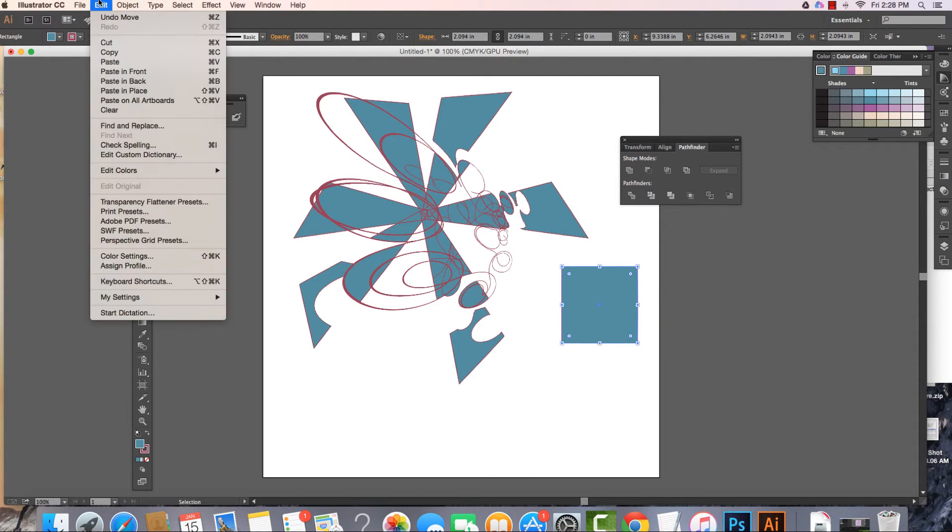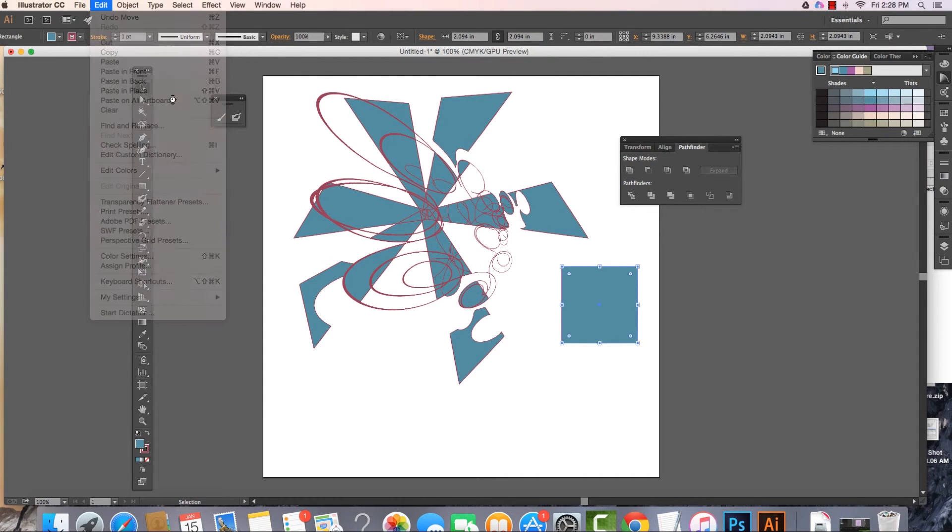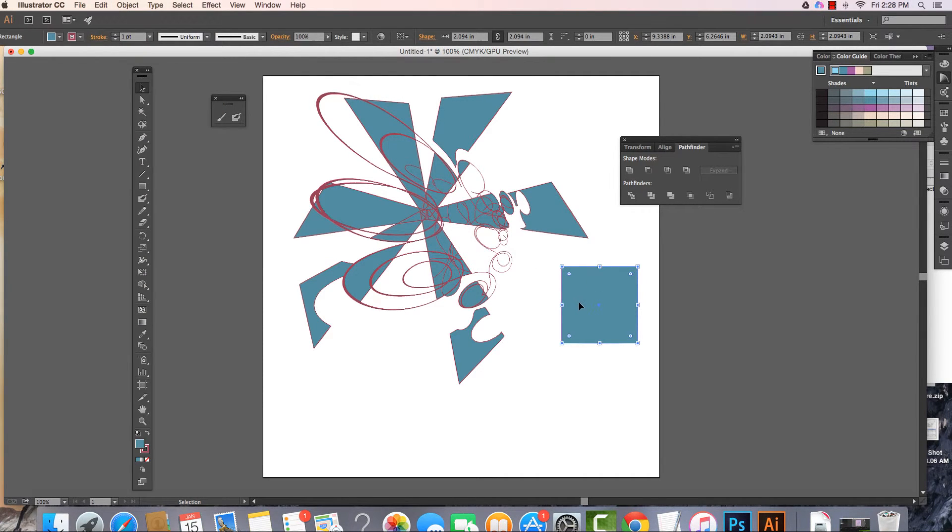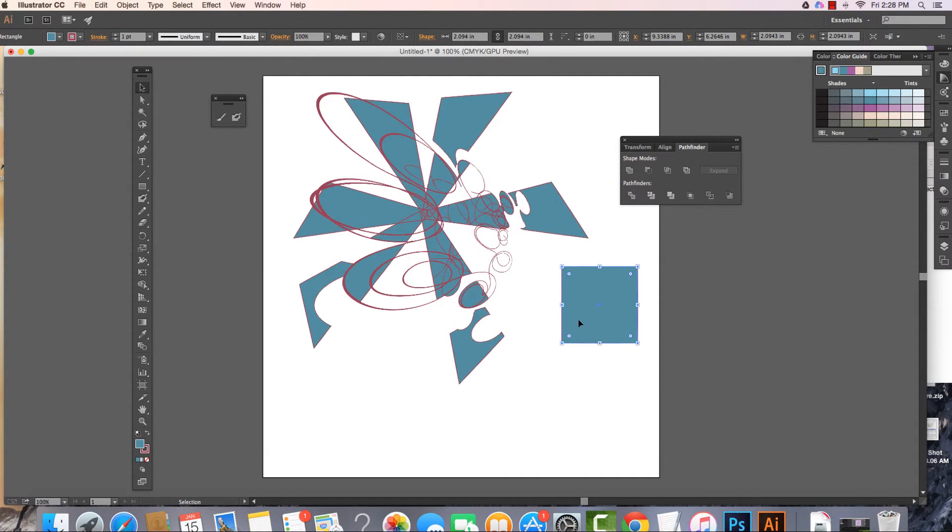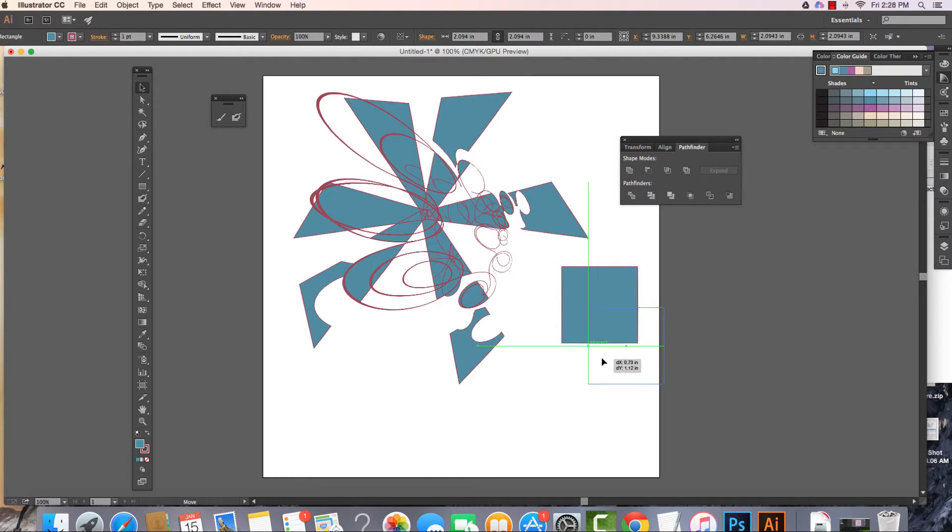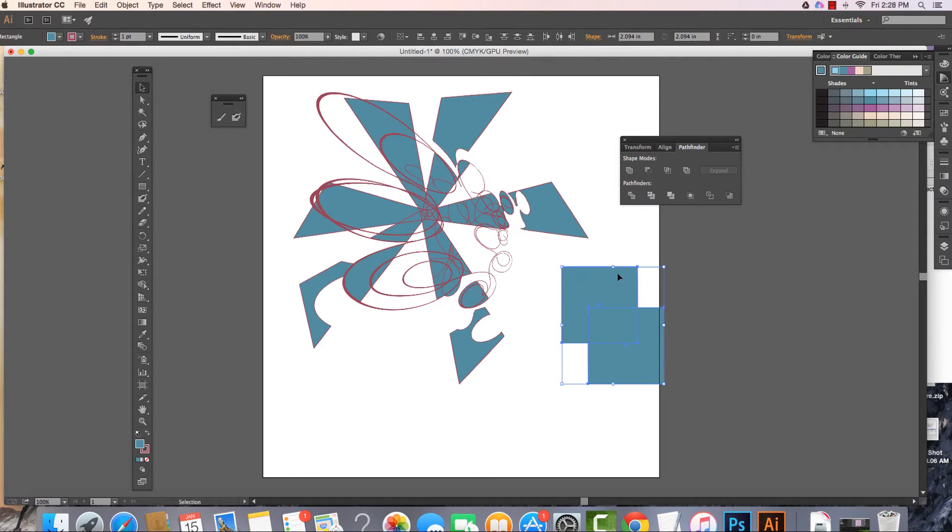We'll go ahead and edit, copy, edit, paste in front. I can take this shape that's in front. Oops, I'm in isolation mode. I can move this down here. Voila. This will make more sense.